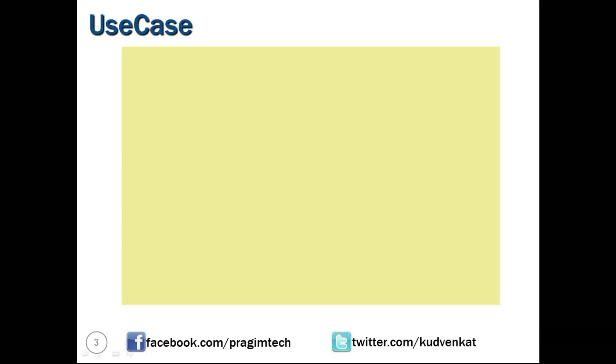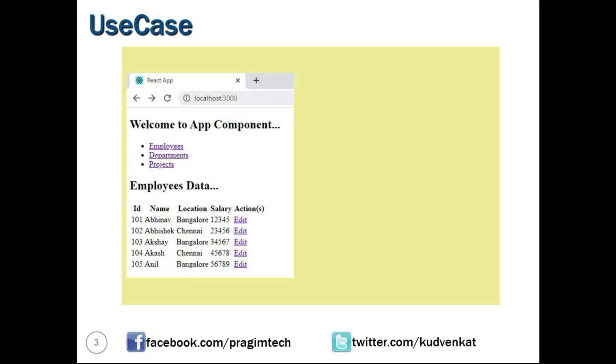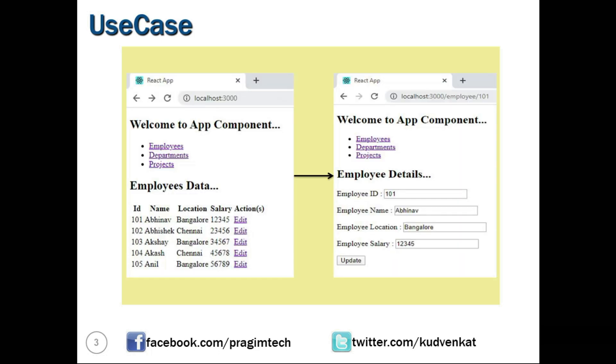This is how our application is going to look by the end of this session. We will understand how to create dynamic URLs and how to carry the employee ID from one component to the other component through URL parameters.